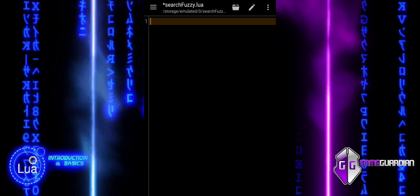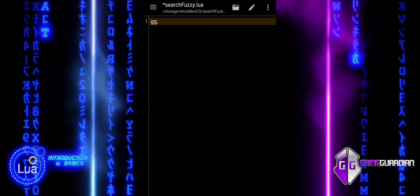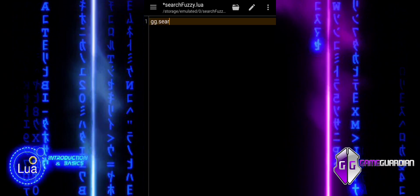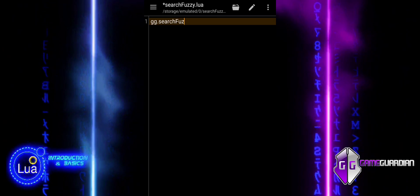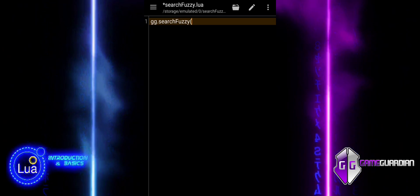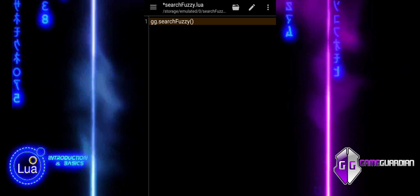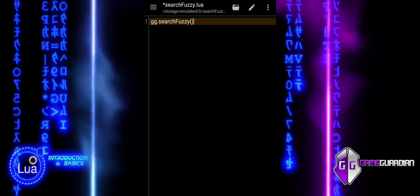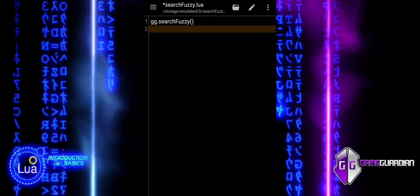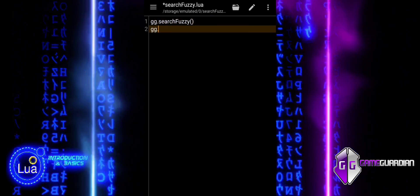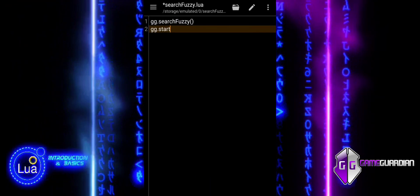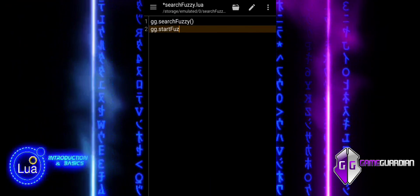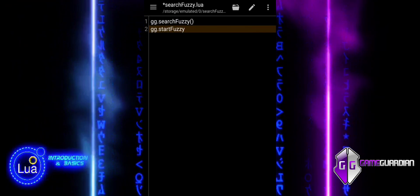In this session, we will explore three key GameGuardian functions: SearchFuzzy, StartFuzzy, and Sleep. We will learn how to perform fuzzy searches, initiate them effectively, and manage delays for smoother script execution.